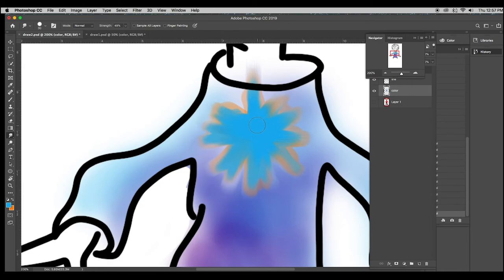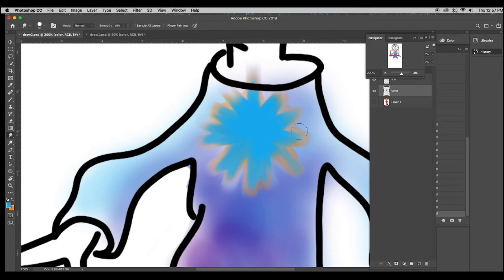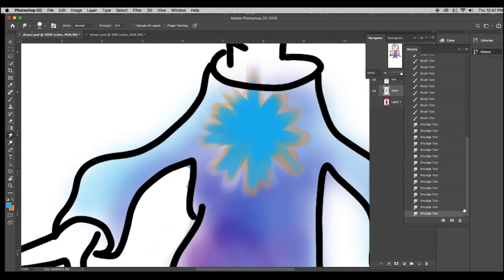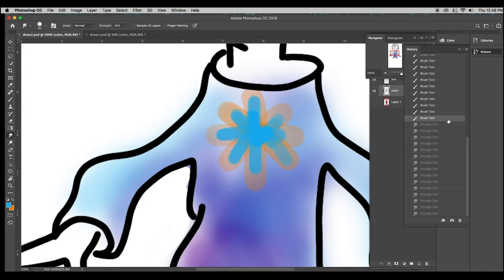I'm working with the mouse right now. Let's go ahead and open the history window, and here we see everything that we've done. We're going to go back to where the brush was, and now we're going to try it with the stylus.